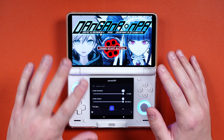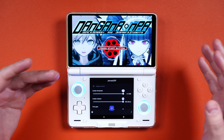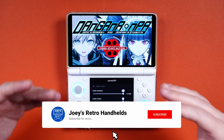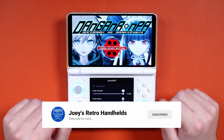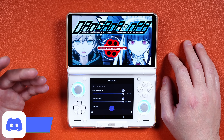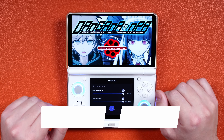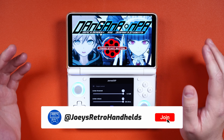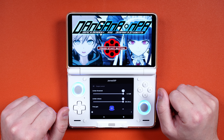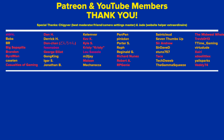This also works on the Odin 2 Portal if you want to try it there, but it is more of an improvement on the Thor than the Portal. Don't forget to like and subscribe to help the channel grow, come join me on the Discord to talk about handhelds like this one, support me through YouTube membership if you like my stuff, and hope y'all have a good one — see you next time!